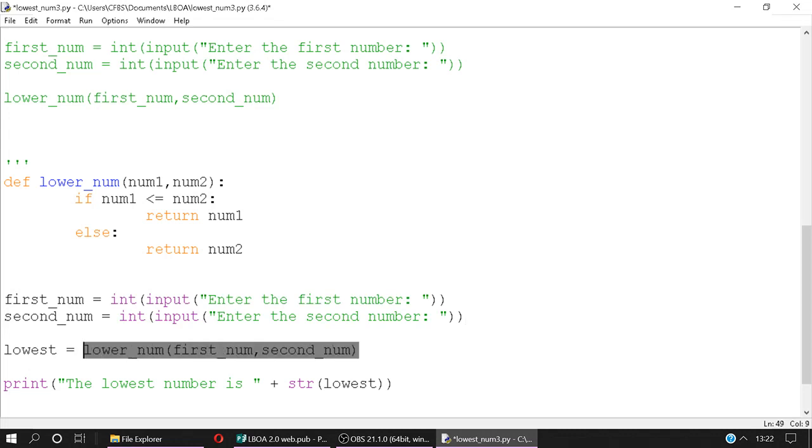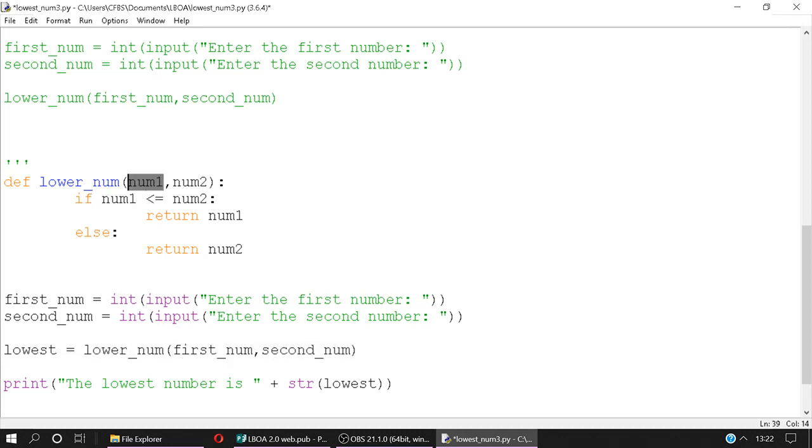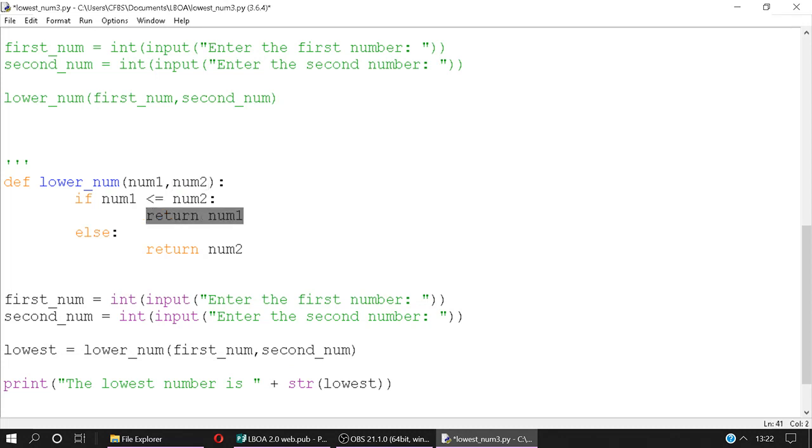We call lower_num with first_num and second_num. But we've also got lowest equals. So let's just bear that in mind for the meantime. First_num gets passed into num1, as we've done previously. Second_num gets passed into num2. If num1 is less than or equal to num2, we return num1 because that's the lowest. Otherwise, we're going to return num2. And what does that return mean? It means that number is returned into this variable called lowest.